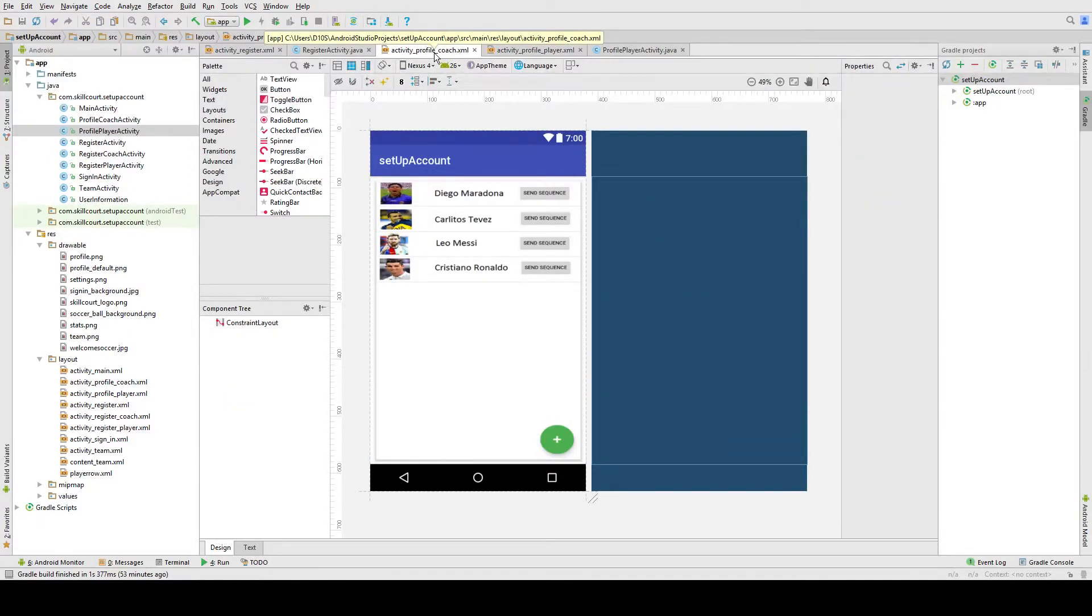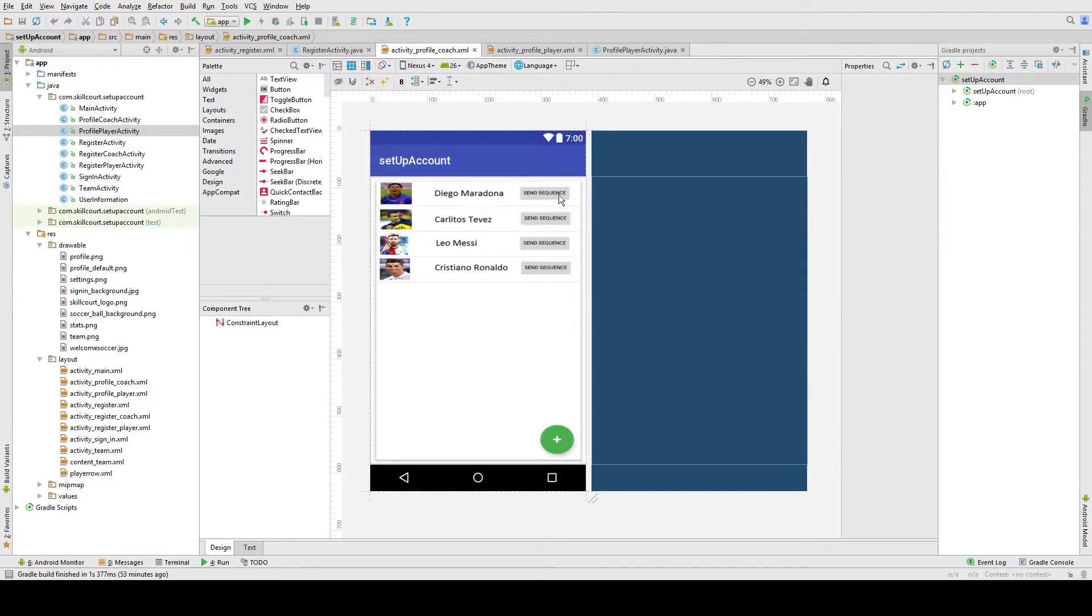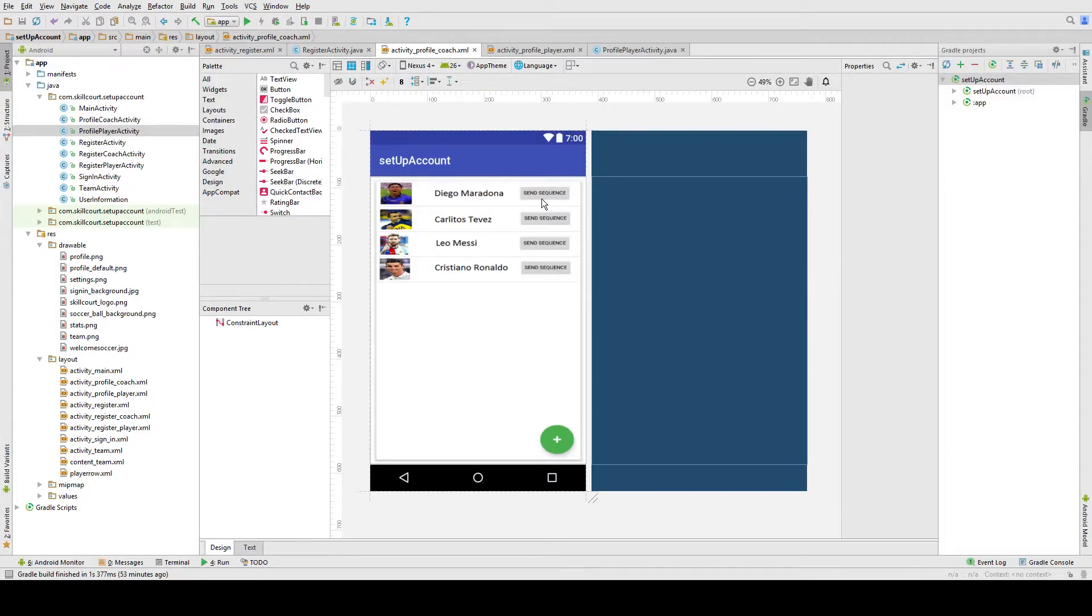Coaches will also have the ability to send players sequences. In the game, the most normal mode is the random light-up mode. But as a coach, you can send them a specific sequence.